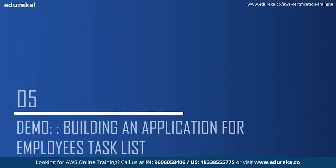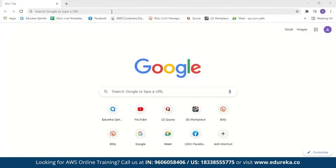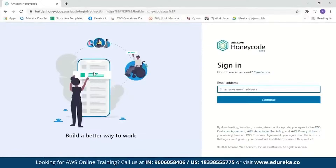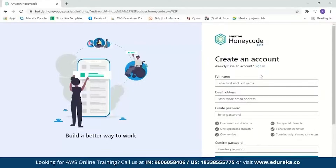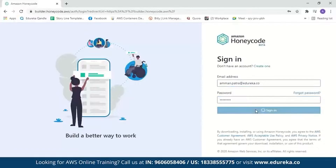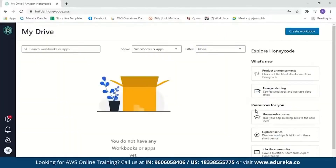Now let us move on to the demo and build an application for an employee task list. We'll search for Amazon Honeycode and click the link to go to the Amazon Honeycode page. If you don't have an account, you can create one by entering your full name, email address, and a password. I already have an account, so let me sign in. When you log in for the first time, Honeycode will guide you through the steps to create an application.